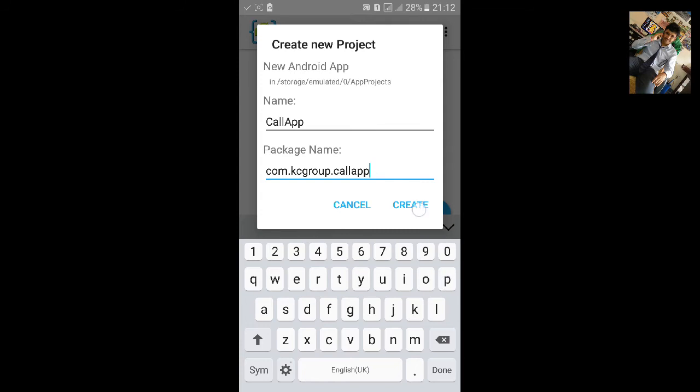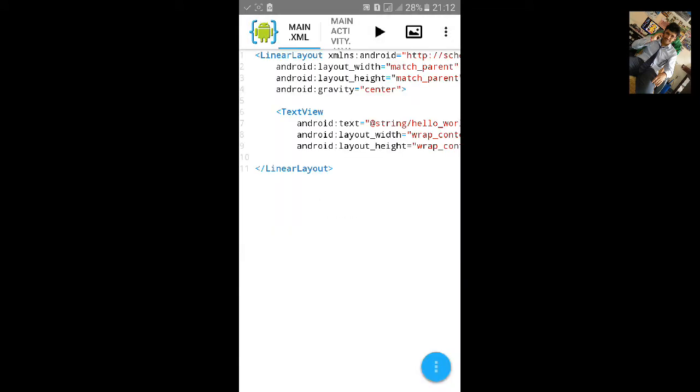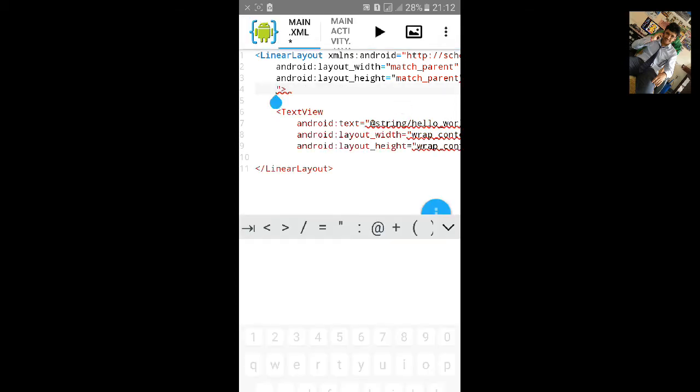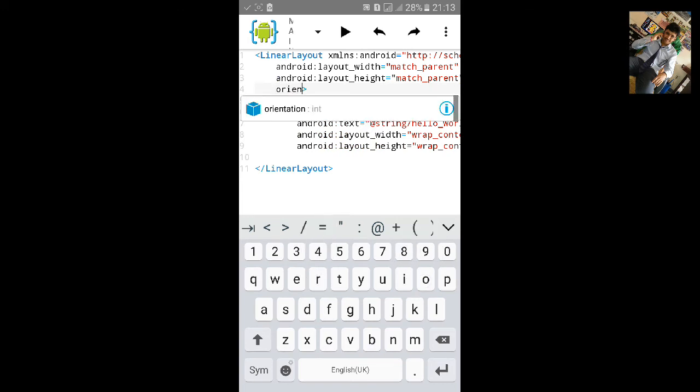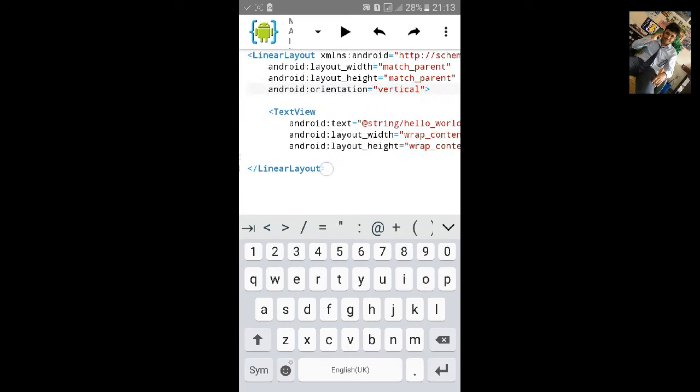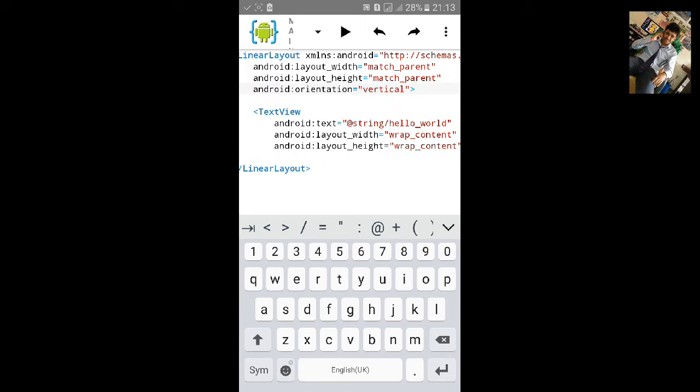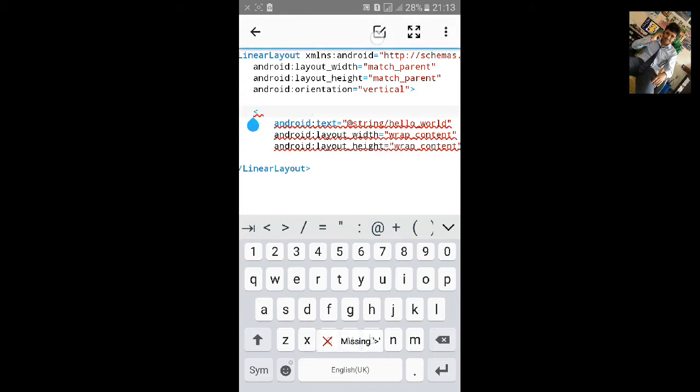You can create now. Remove this gravity center and add the orientation to vertical so that the text view, edit text, and button will be shown in the vertical way. Let's copy this code.